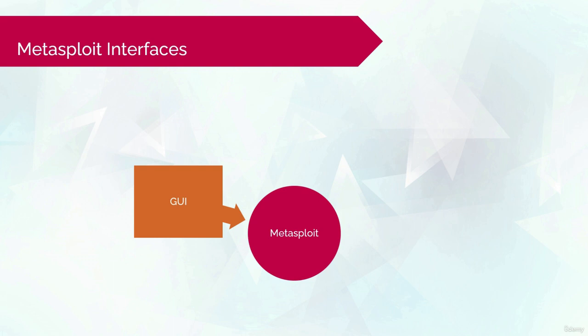I've showed you that while talking about the Pro and the Community Edition. You might like it a whole lot better, because it's a clean way to exploit a target.